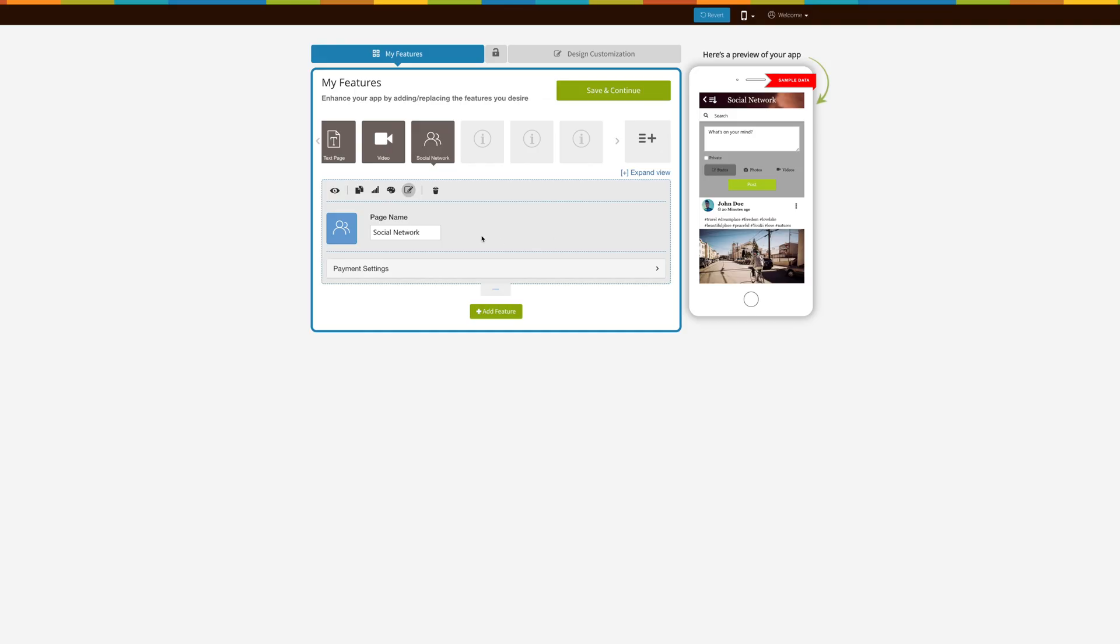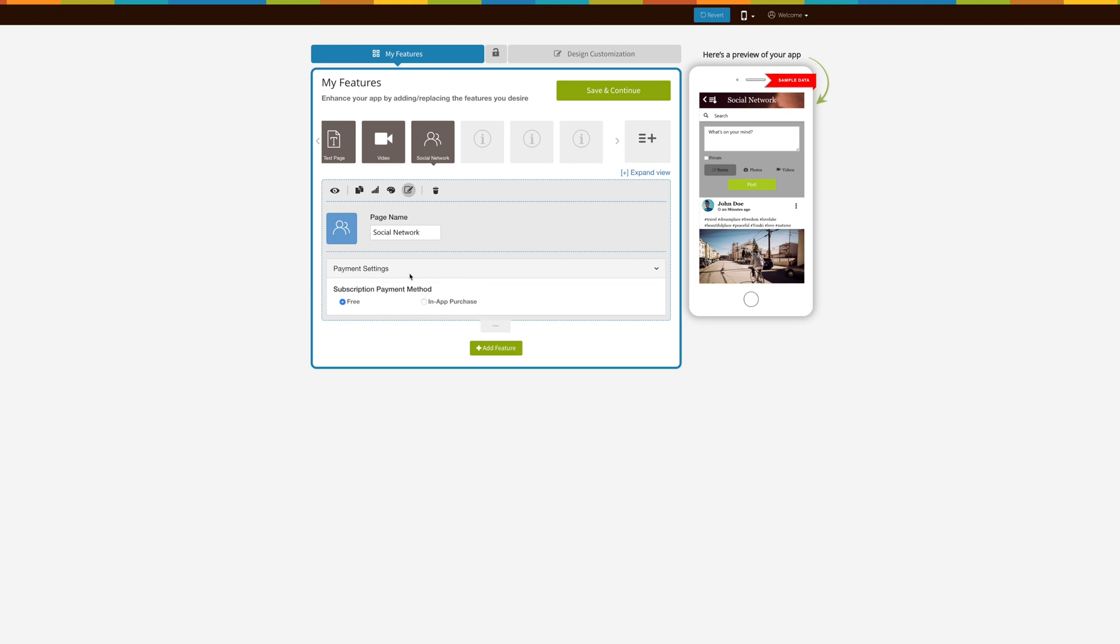Now let's move to the payment settings section. Here you will see two options: free and in-app purchase. If you want to charge your users to access the social network, you can select in-app purchase, else you can leave it free.